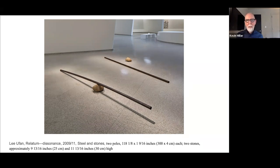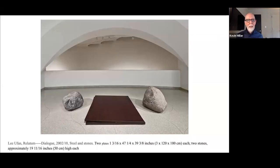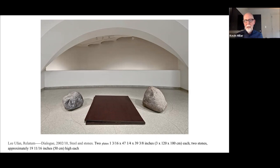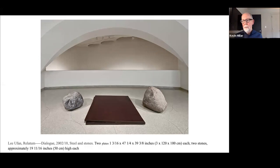This work by the artist, also installed in our Guggenheim exhibition, is called Relatum Dialogue. The artist is using the idea of space, steel, stones, and the viewer as participant. Natural stones are really central to Lee's work — he's been using them from the very beginning. He visits quarries and spends considerable time selecting the stones he uses, finding natural stones that relate specifically to his ideas at the time. Each time he creates a work, he finds natural stones that relate to his current ideas.